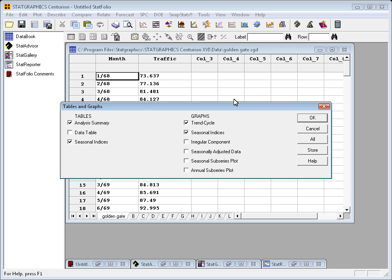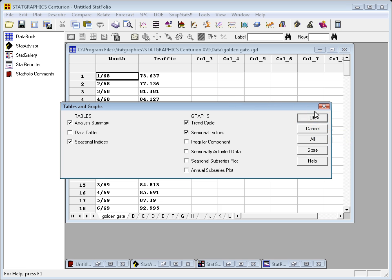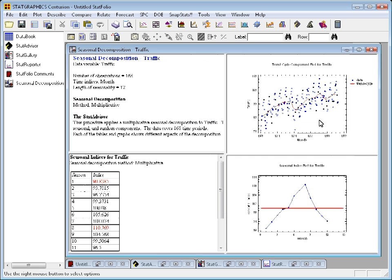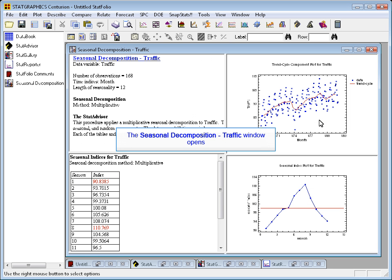It will then offer me several tables and graphs. Again, taking the defaults, it'll open up an analysis window.